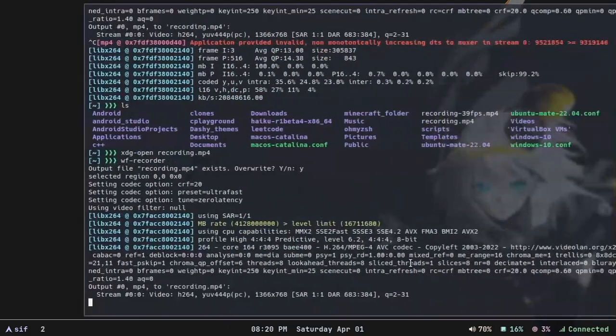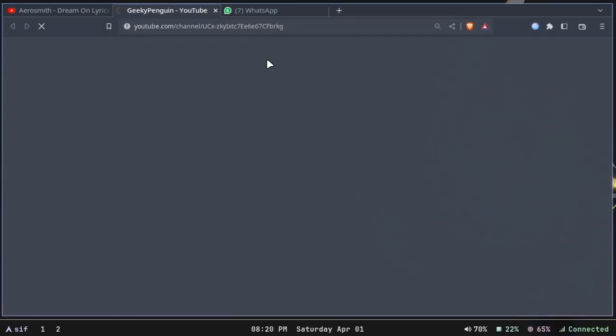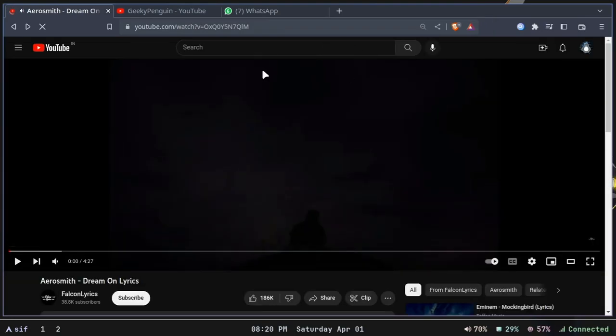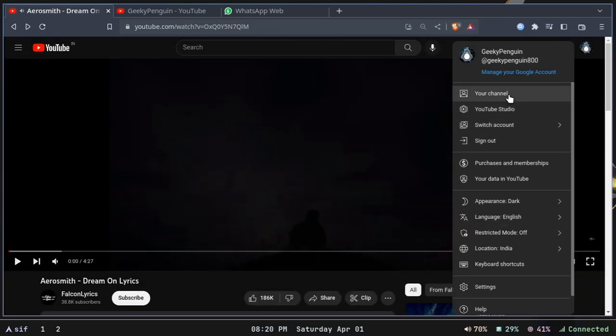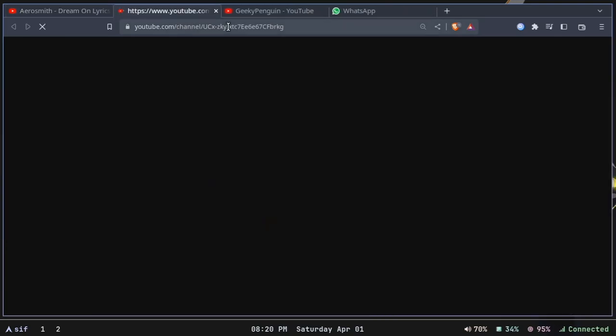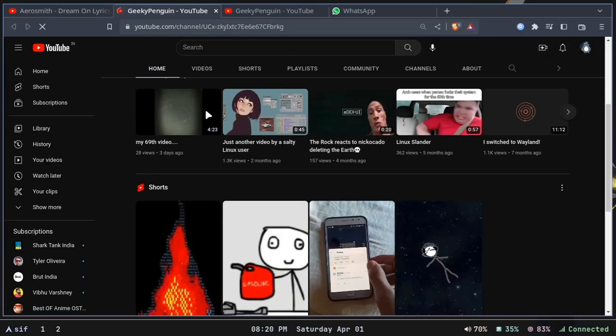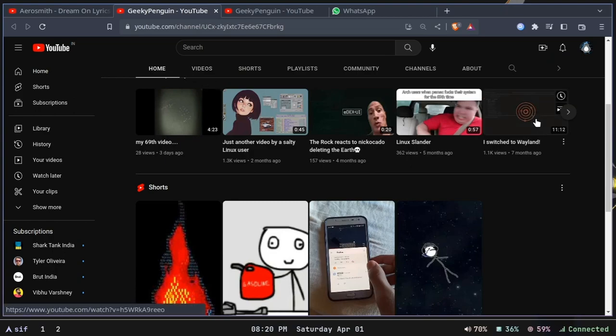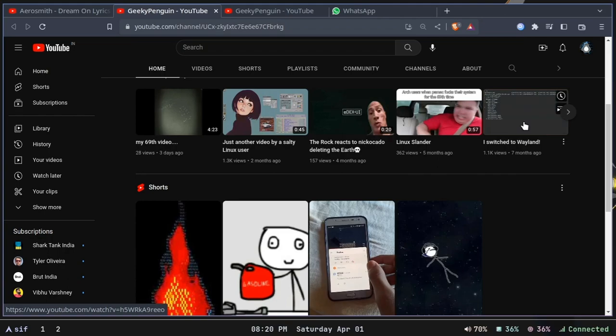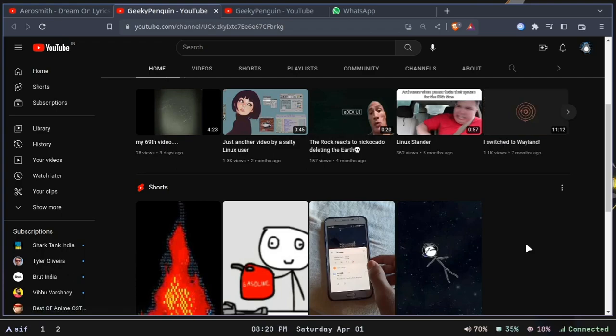You remember in one of my videos which I uploaded seven months ago, I switched to Wayland. I was using Sway window manager at that time, but now I have switched to another window manager. I'm still using Wayland though.